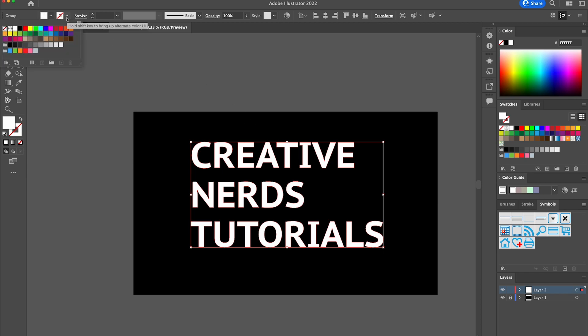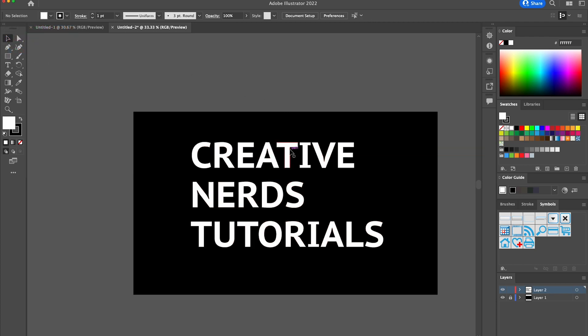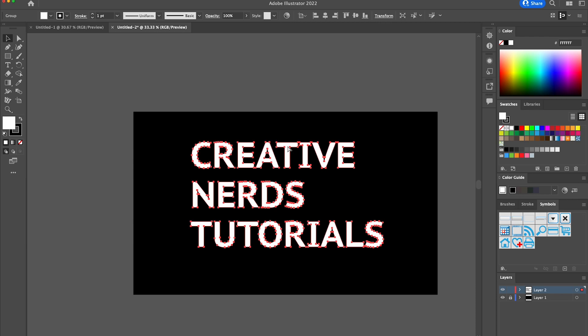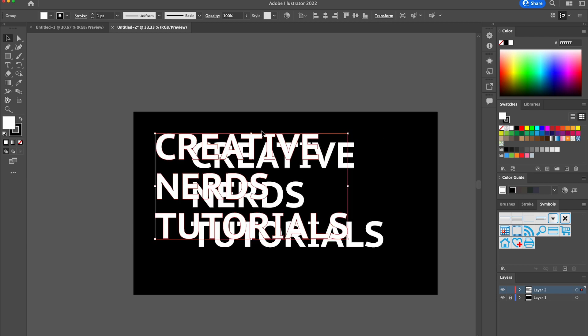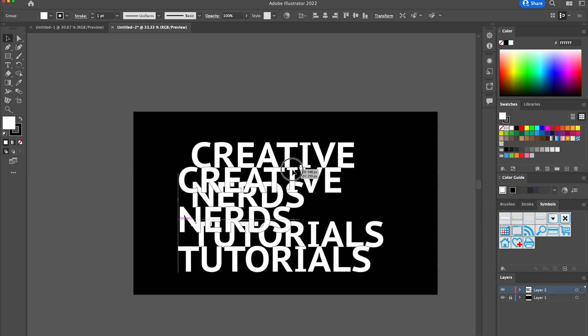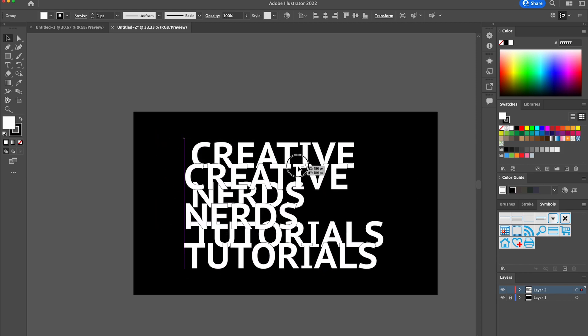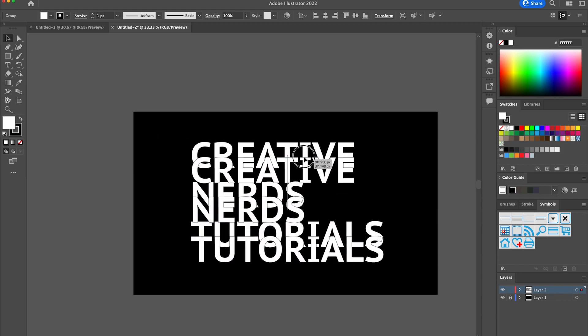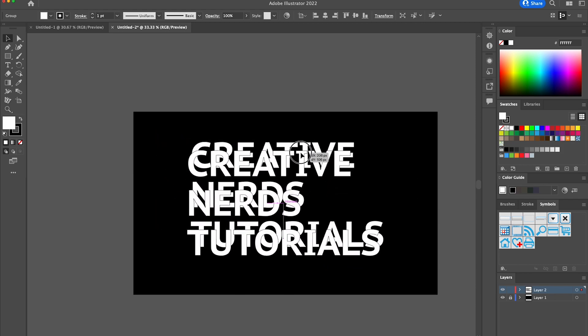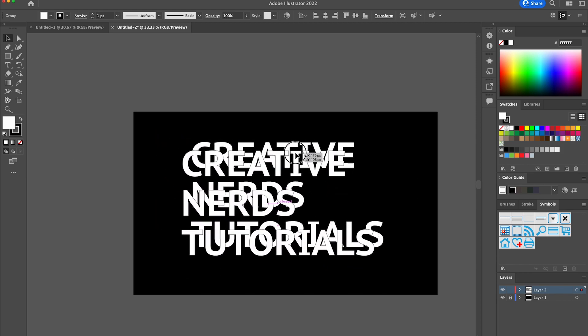We're going to add a stroke to our text, a black stroke of one pixel, and then simply just going to copy our text and then Ctrl+V to paste or Command+V from a Mac.